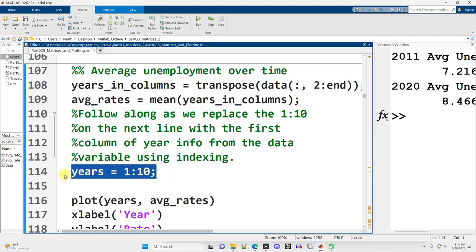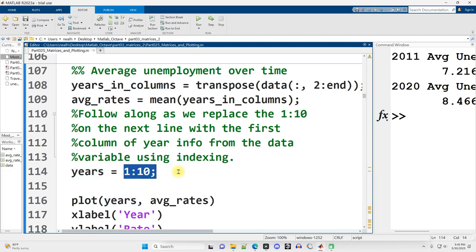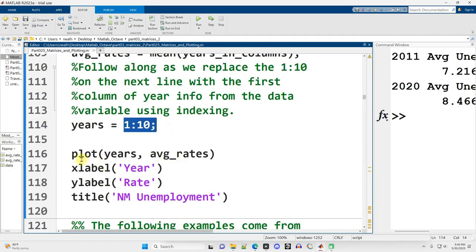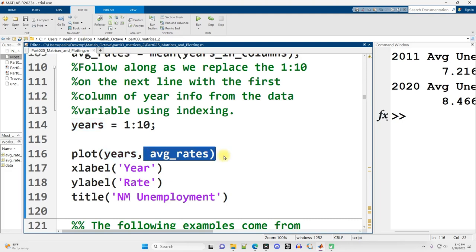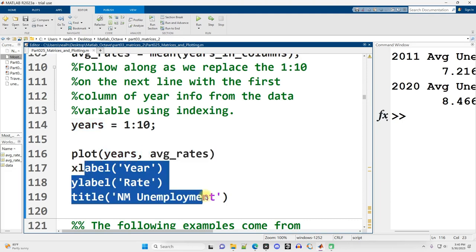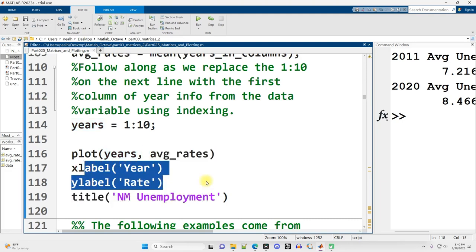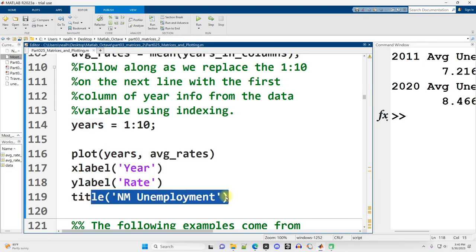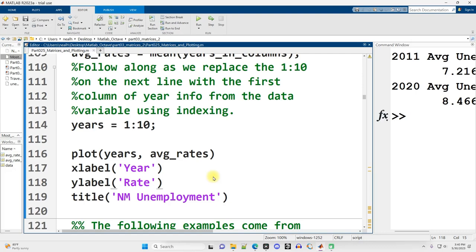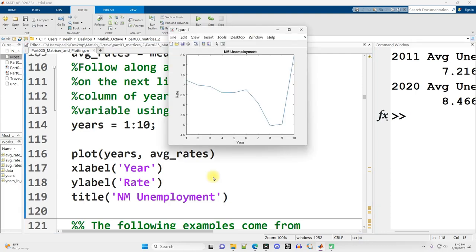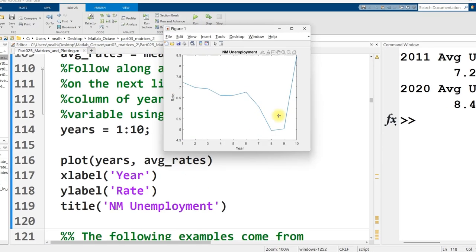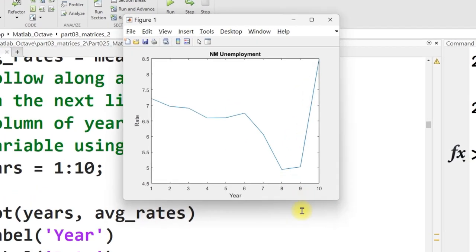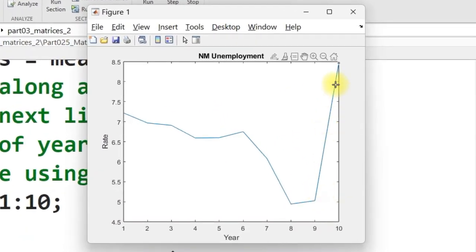Initially, I was just lazy and I said years, just make it a vector one through ten. And then we'll plot out years on the x-axis, average rates on the y-axis, and we'll label our axes and give it a title. So let's run it. And there we go. You can see where COVID hit on this graph, which is really unfortunate.